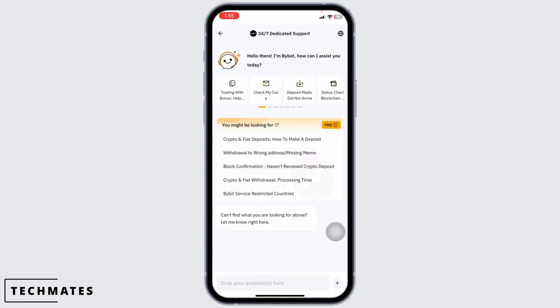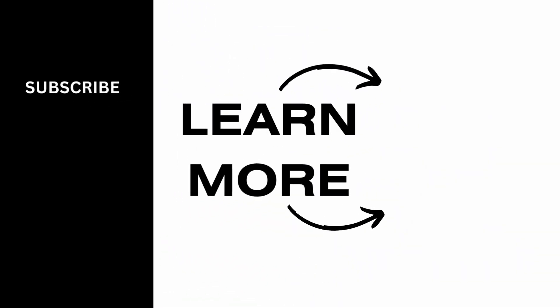You can have the conversation and solve your issue. So this is how you can easily contact Bybit customer support. At the end, if you guys find this video helpful, don't forget to like, share, and subscribe to our channel. Thanks for watching.